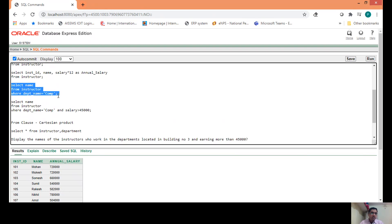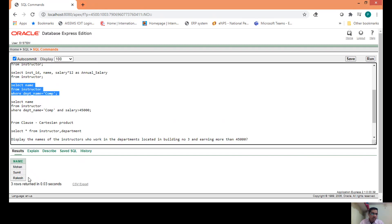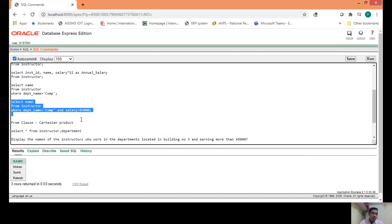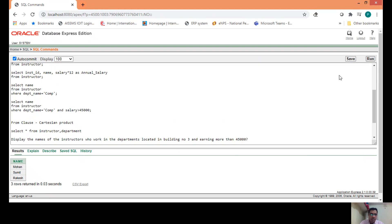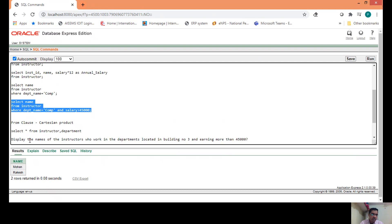Now for the WHERE clause — if you want to display the names of instructors who work in the COMM department, you provide the condition WHERE DEPARTMENT_NAME = 'COMM' in the WHERE clause. It will display only those instructors' names. Similarly, to display names of instructors who work in COMM department and earn more than 45,000, write the WHERE condition with the logical operator AND to check both conditions. It displays the names Mohan and Rakesh.